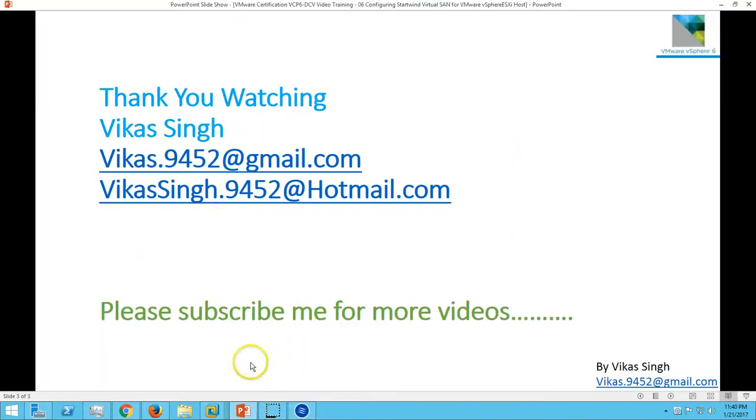Thank you for watching. Please subscribe for more videos. If you have any questions related to this, please post them in the comments. Thank you once again, bye bye.